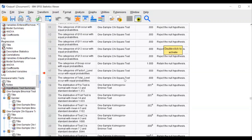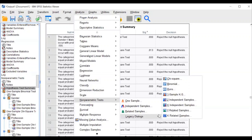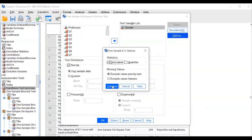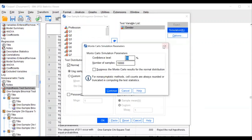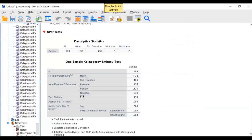If you want to compute anything specific, go to Legacy Dialogues and use chi-square, binomial, or runs as needed. For one-sample non-parametric on gender: in the options, it is automatically configured. Click Run — that is the way to compute a non-parametric one-sample test.